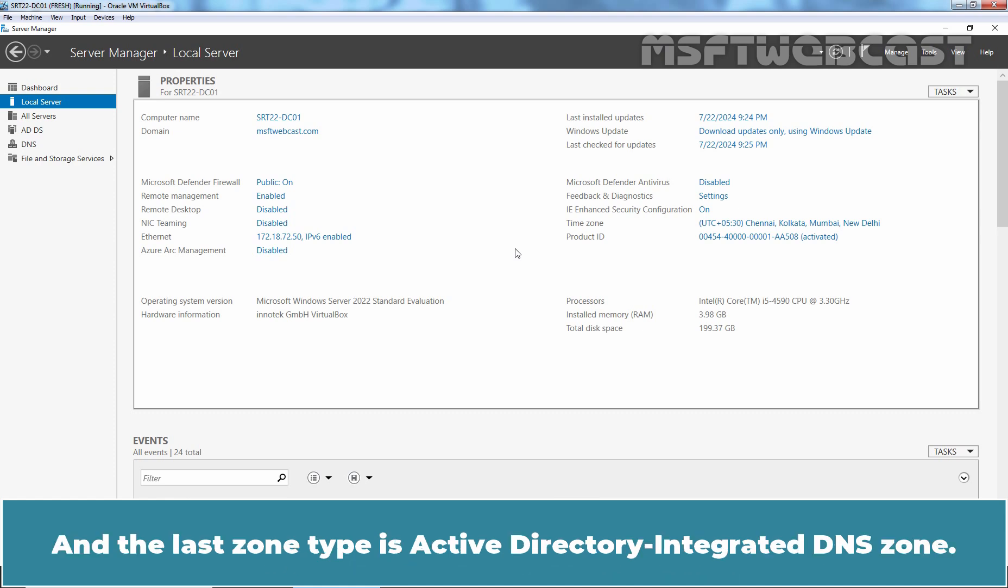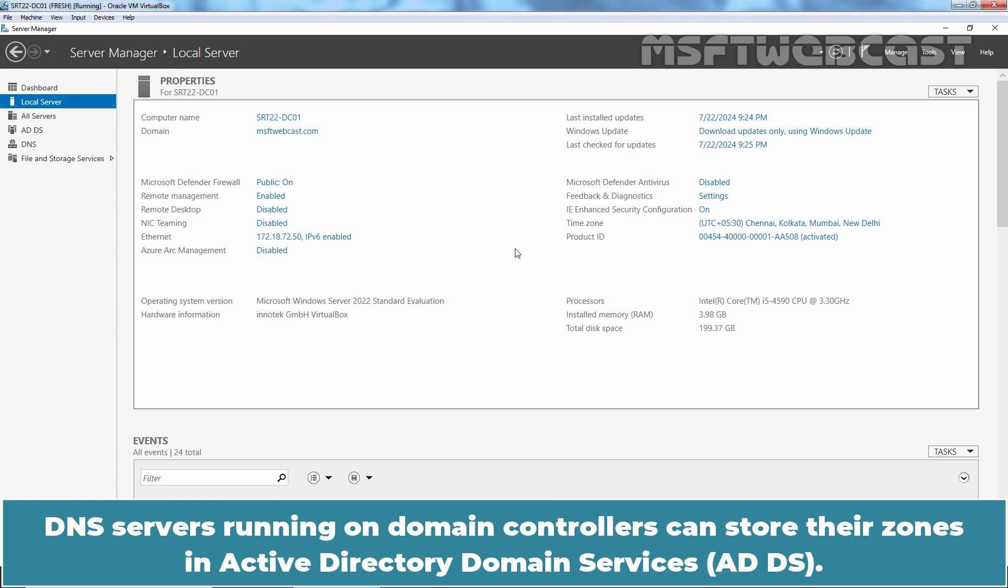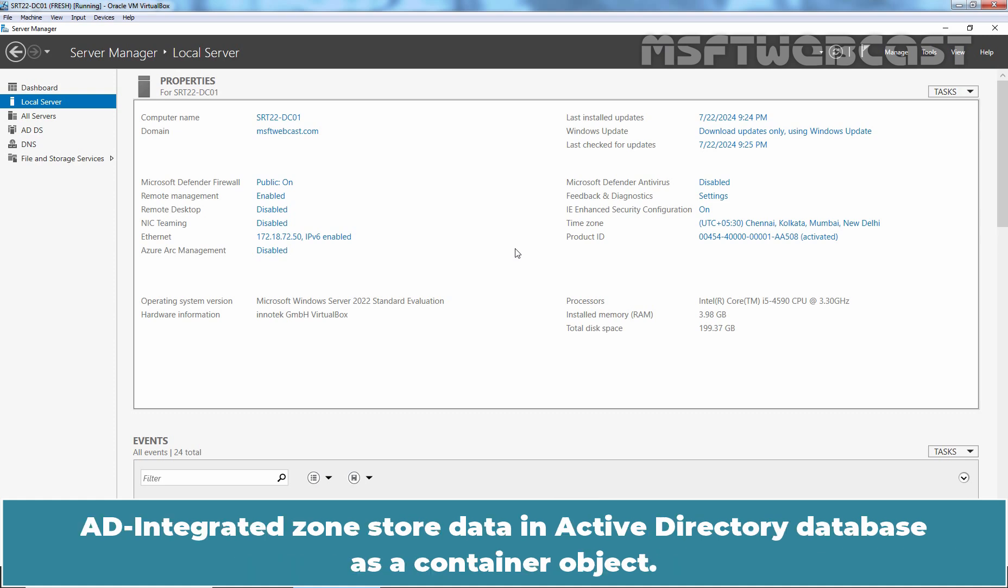And the last zone type is Active Directory Integrated DNS Zone. DNS servers running on Domain Controllers can store their zones in Active Directory Domain Services. AD Integrated zones store data in Active Directory Database as a container object.